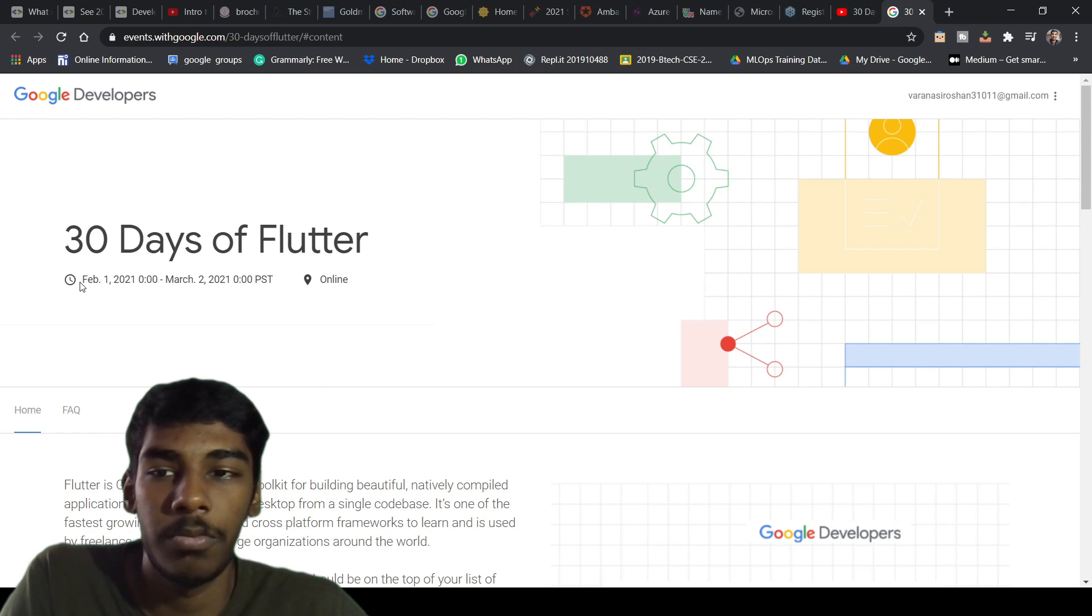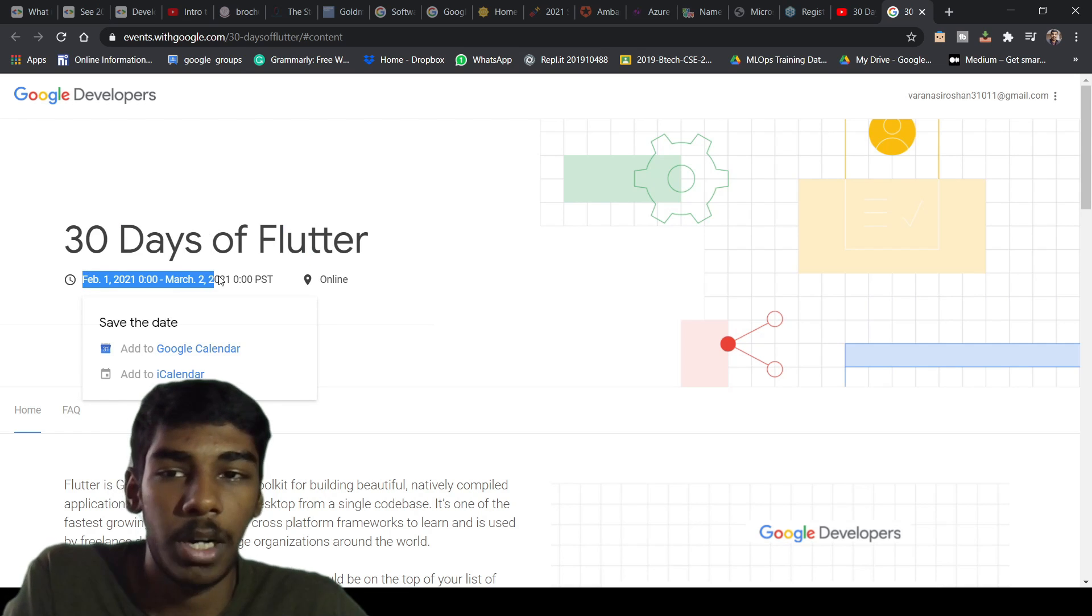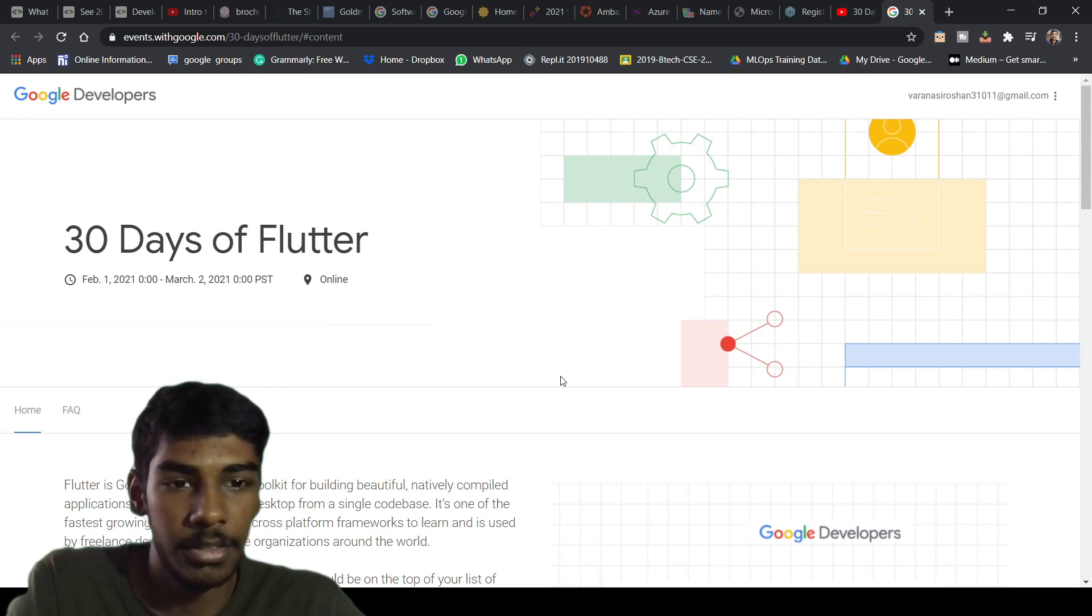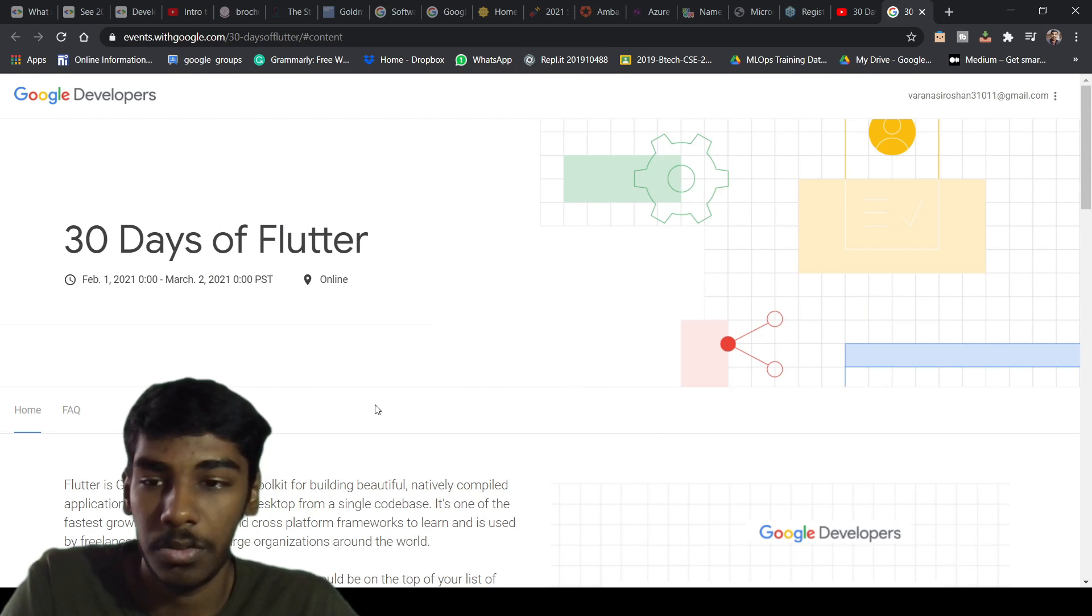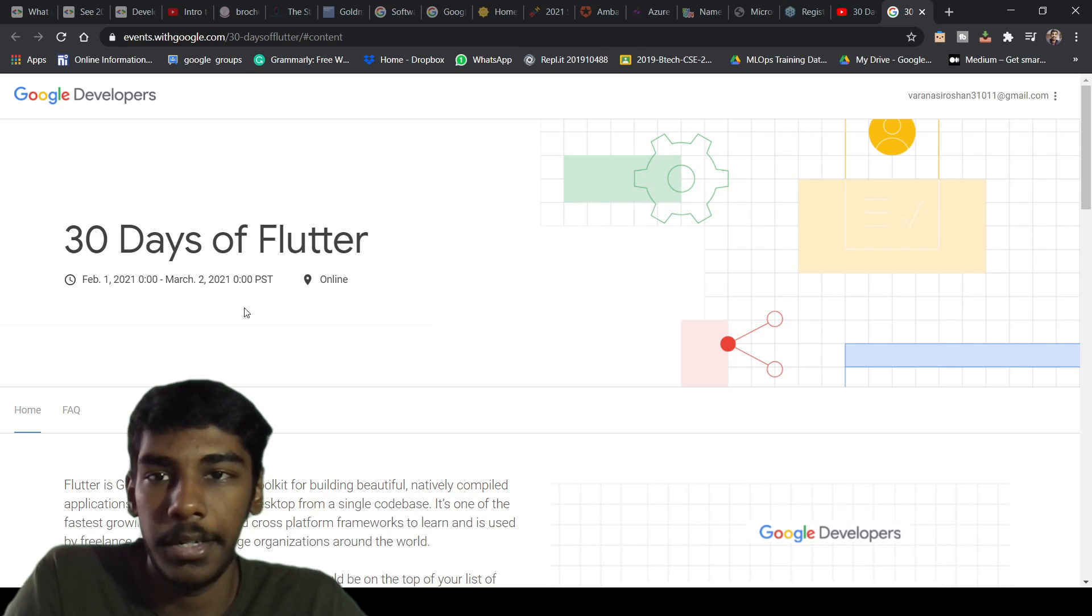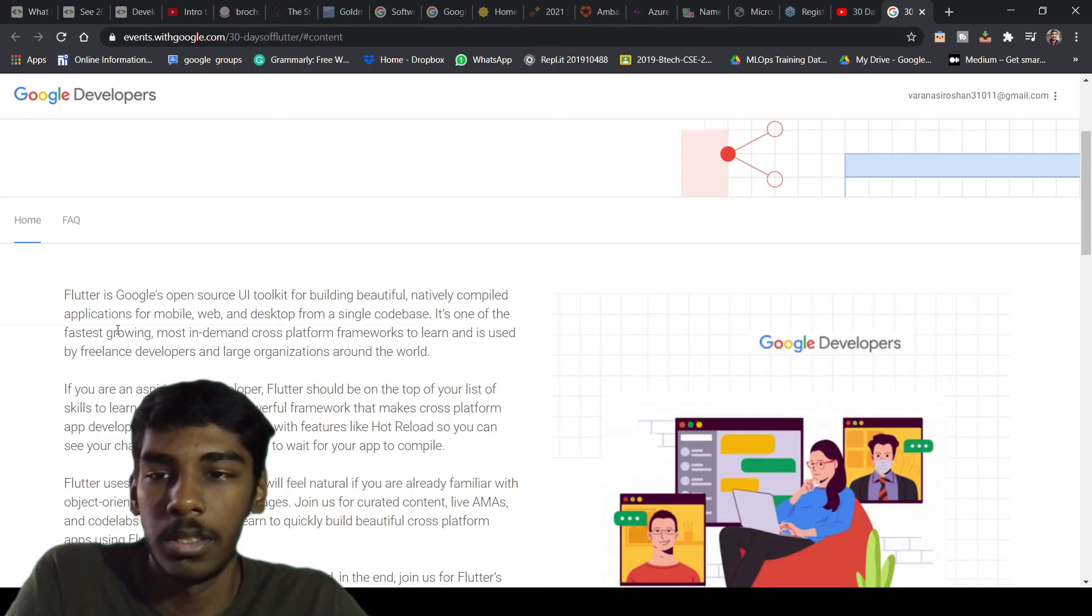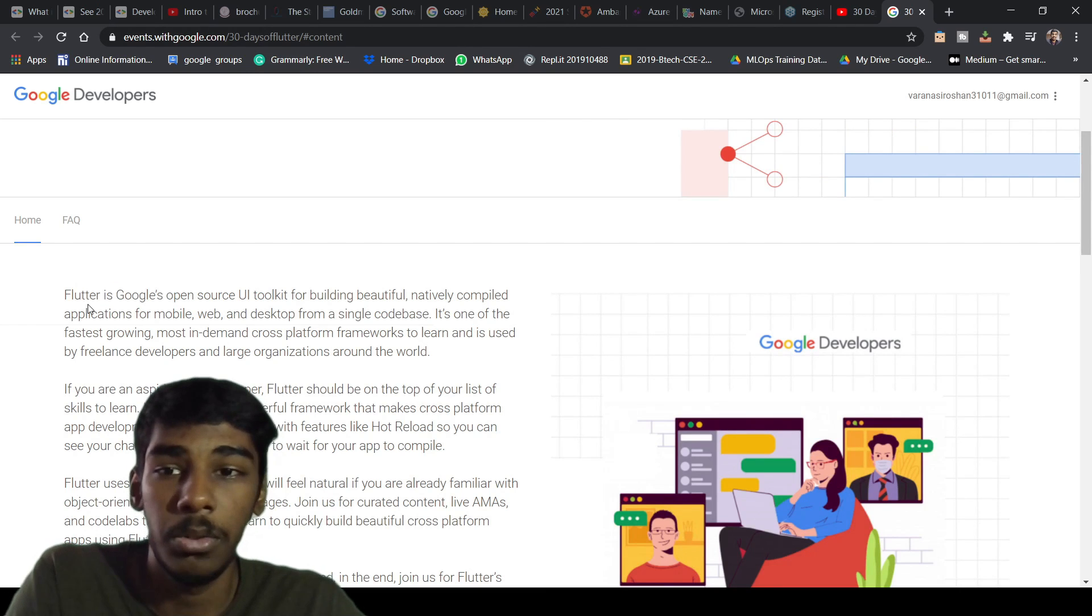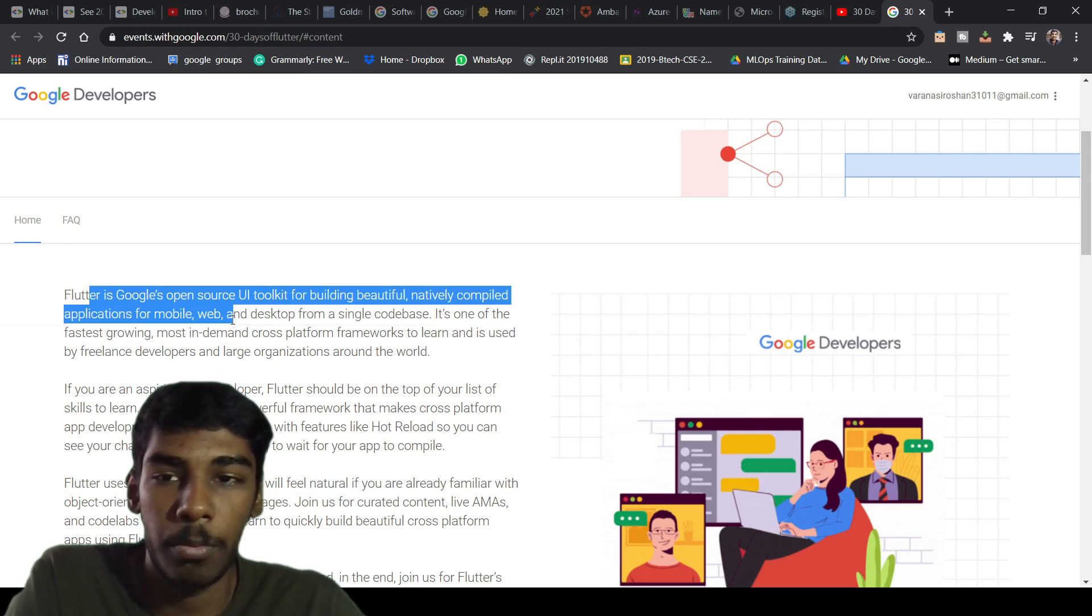This is the 30 Days of Flutter, which is starting from February 1 to March 2 - that is 30 days. The link will be in the description. Flutter is the Google open-source UI toolkit for building natively compiled applications.